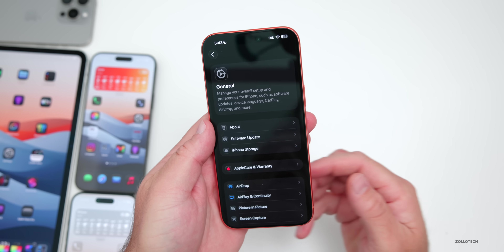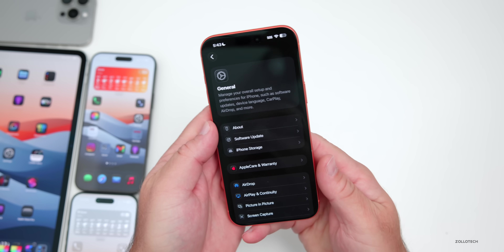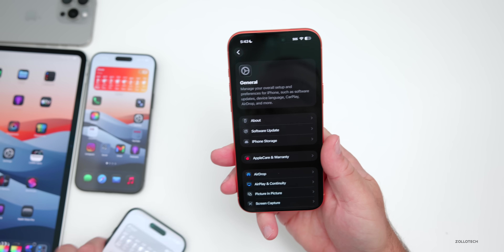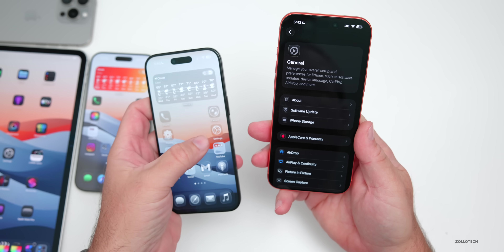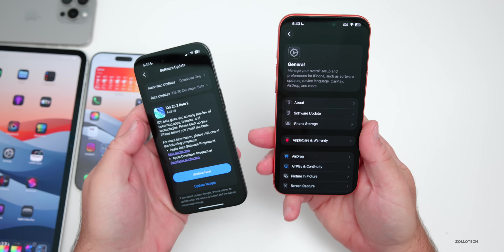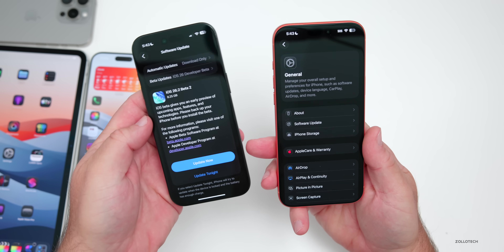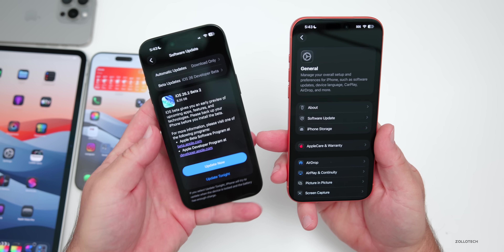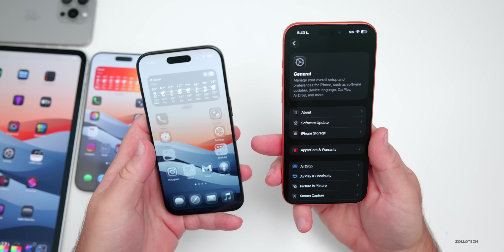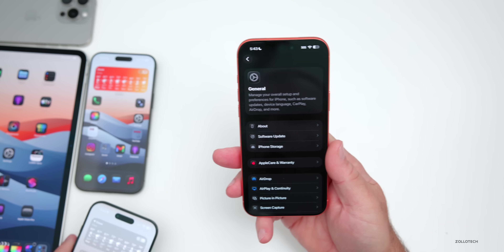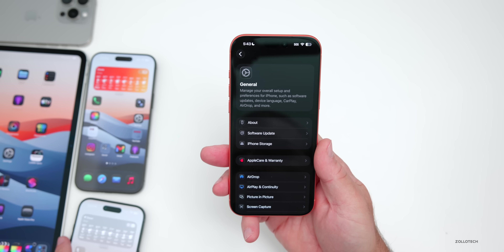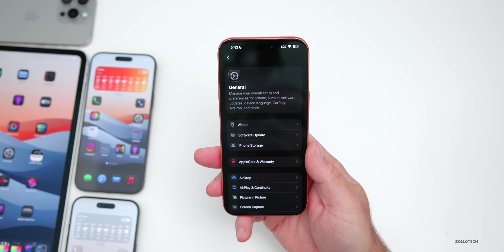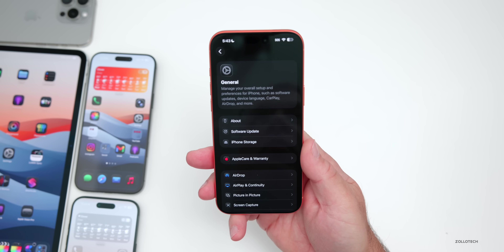One other thing to mention: the update is now available for the iPhone Air again. They actually removed the build entirely for devices with the Apple C1 and C1X modems, but now you can download and install it on the iPhone Air.